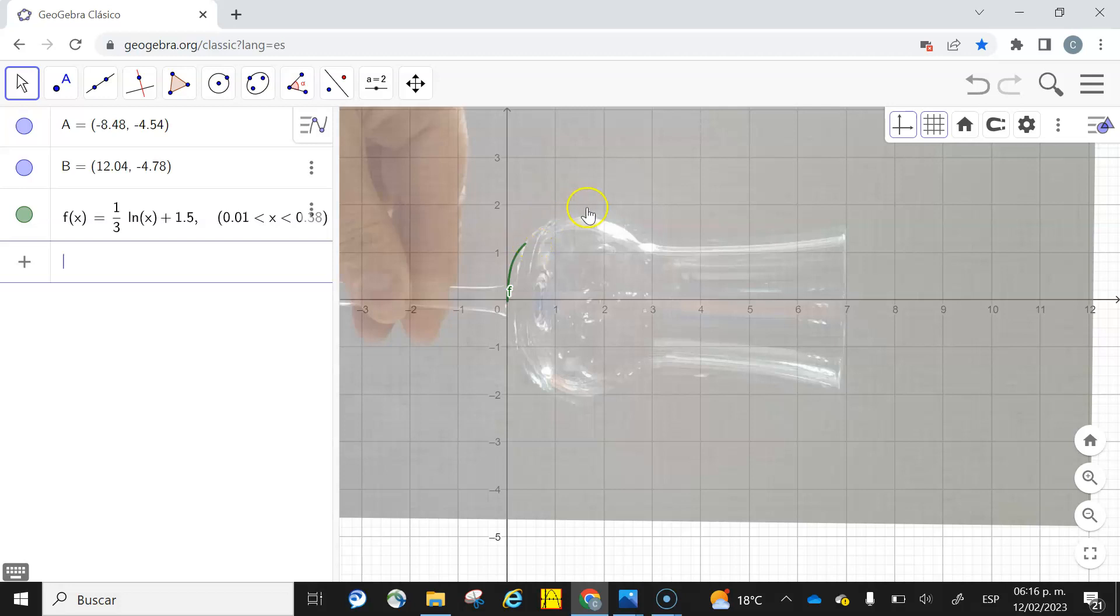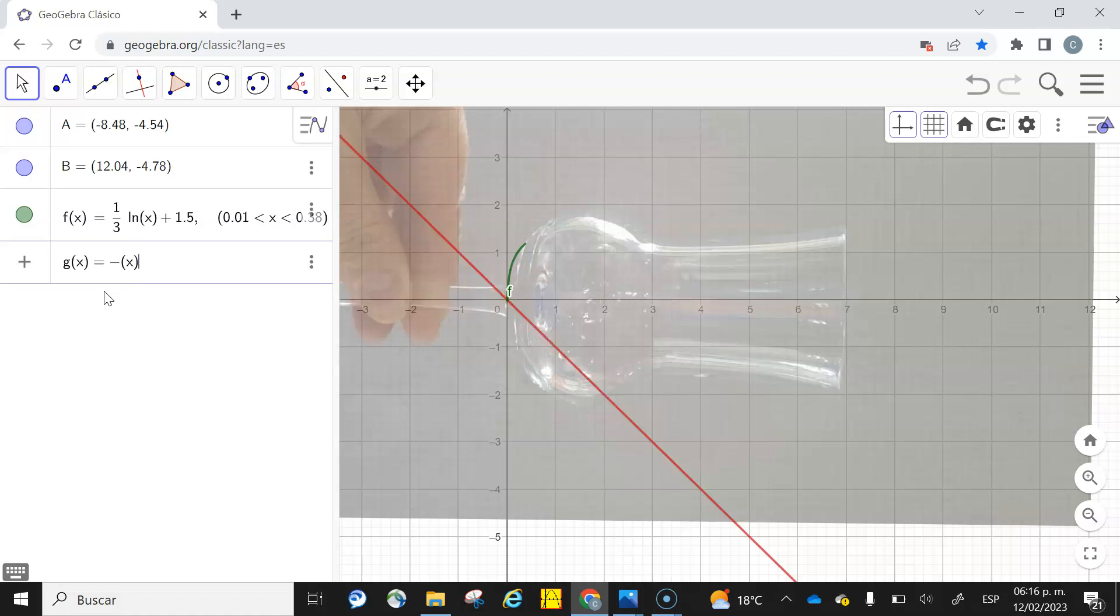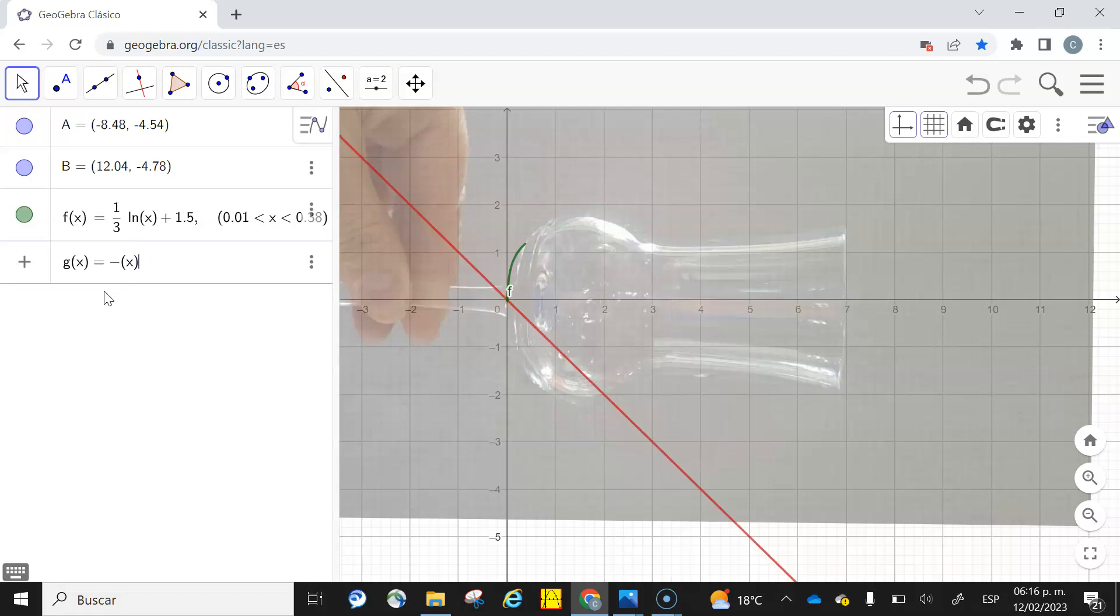Then I'm going to continue with this other part of the glass. I think it should be like a parabola that opens downwards. This will be g(x). It's a negative parabola because it opens downwards, and I'm going to put here negative x squared. Okay, there you have the parabola.